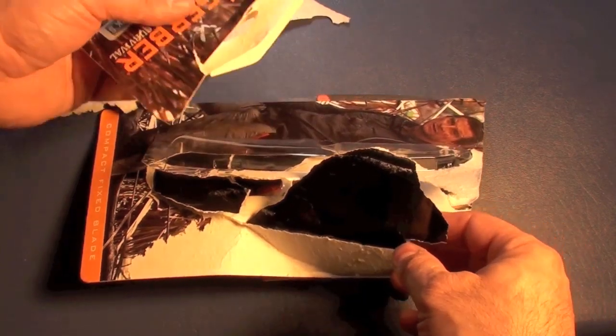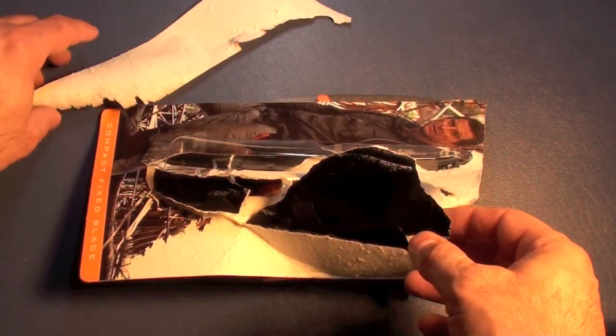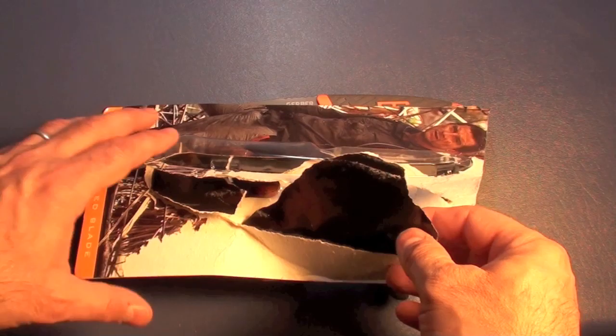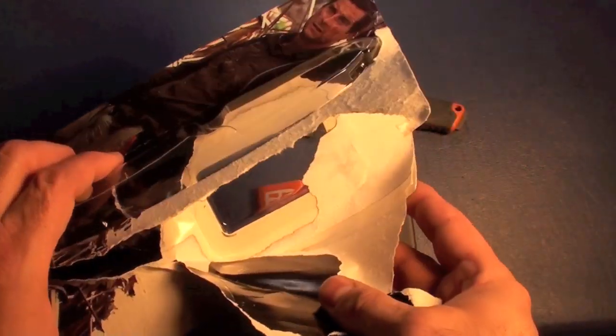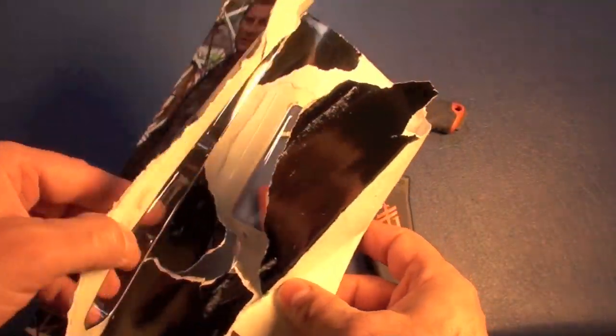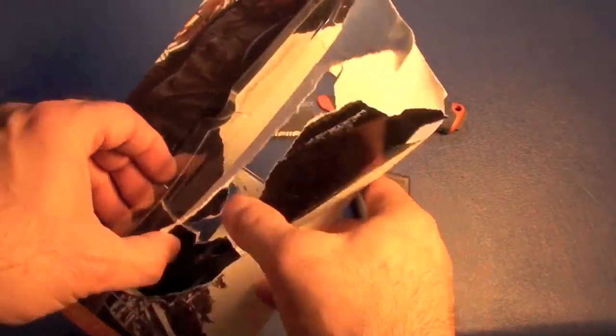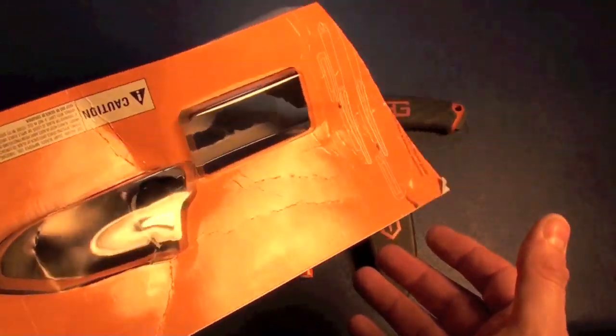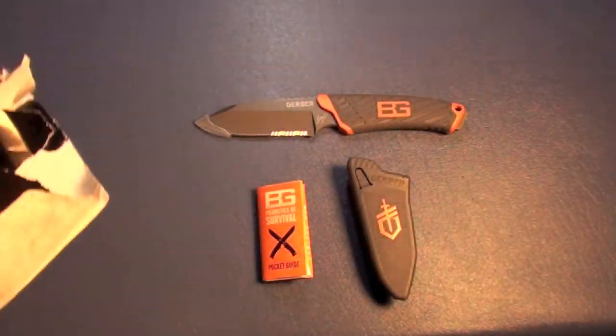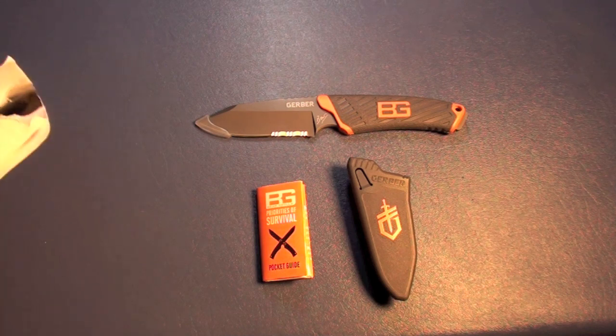Opening up the packaging without a knife is a nightmare. So if this is your first knife, get scissors or something because trying to open it up by hand, you are going to destroy the packaging.